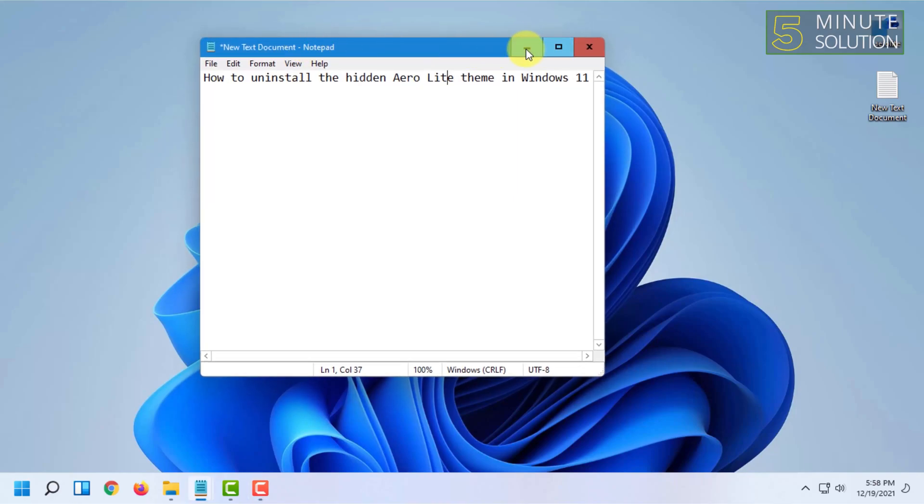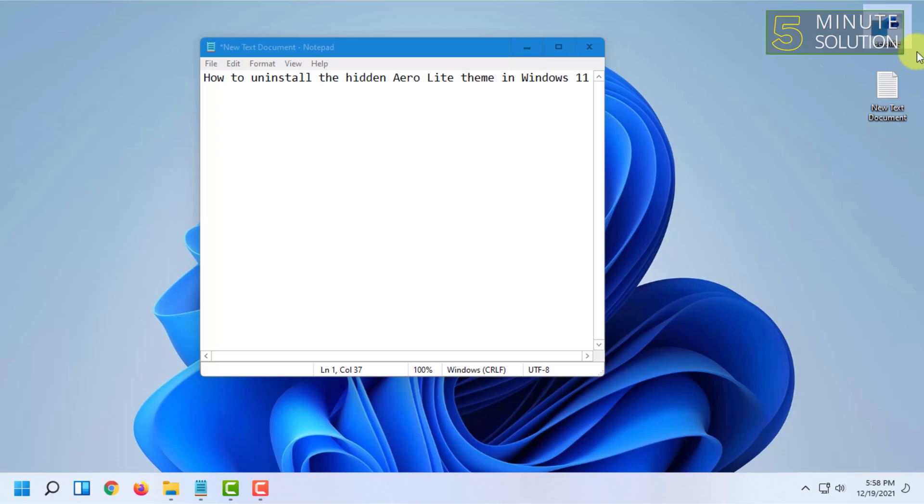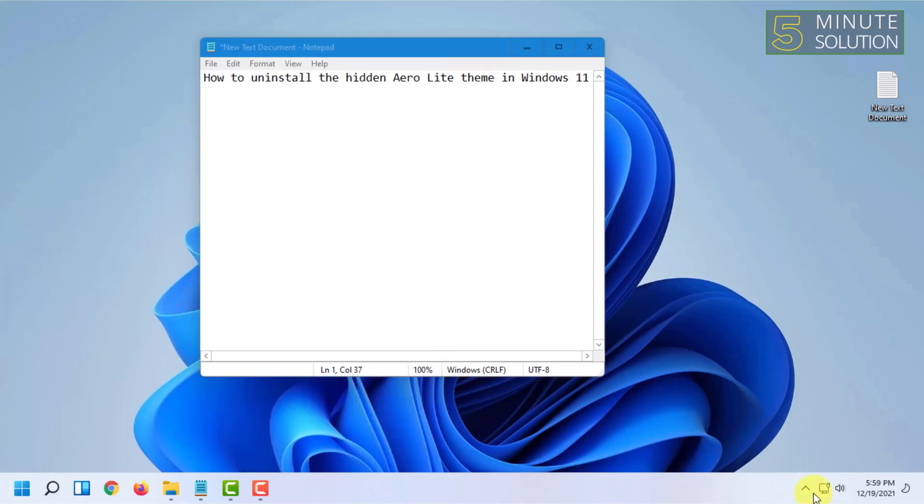As you can see, the theme is installed now. For uninstalling it, you first have to delete the theme we created in the earlier video. After deleting that created theme, you need to go to Settings.